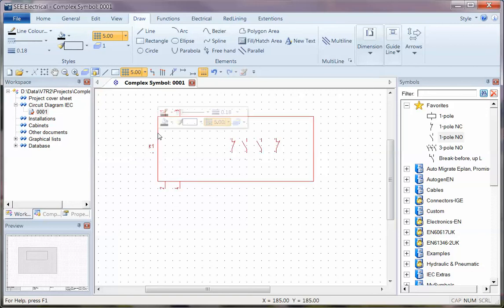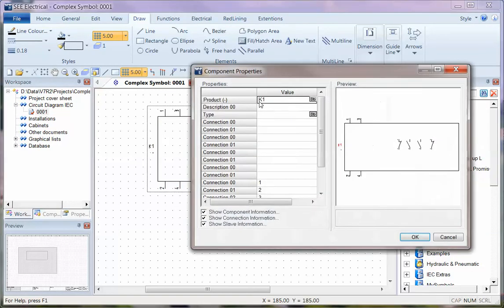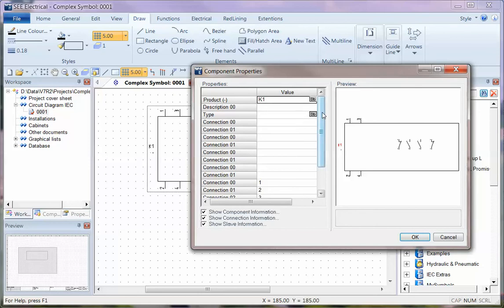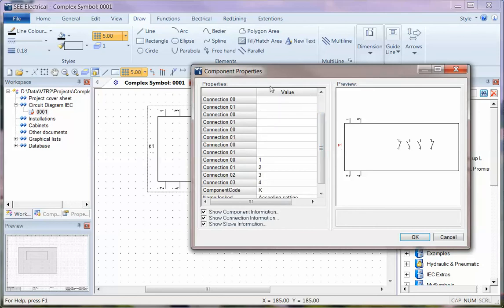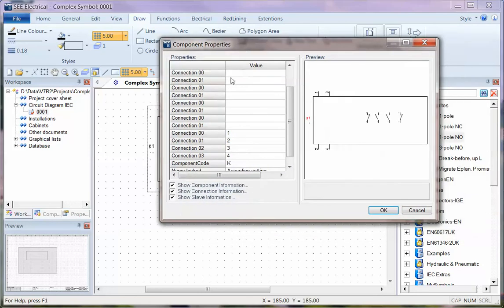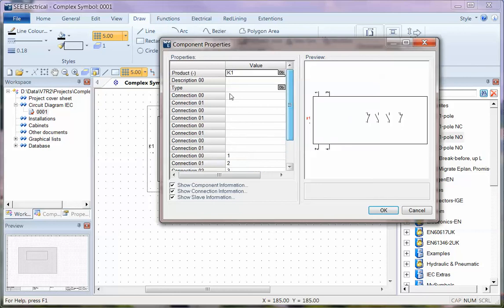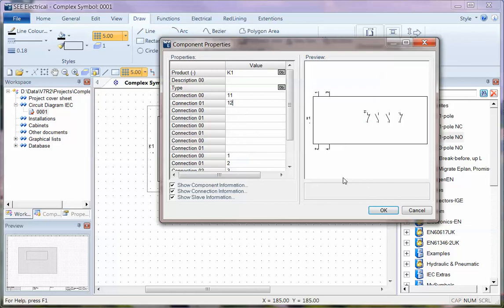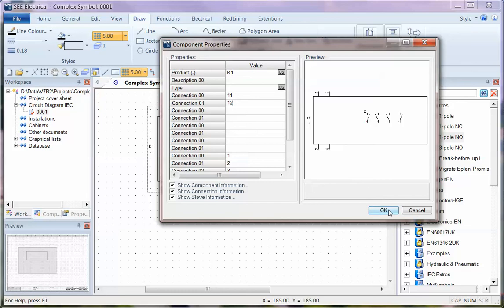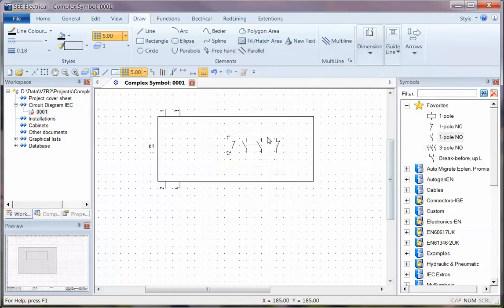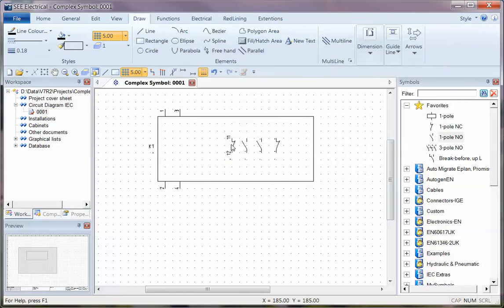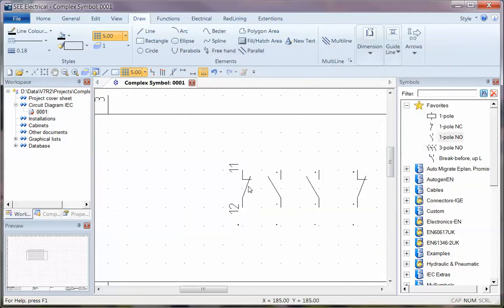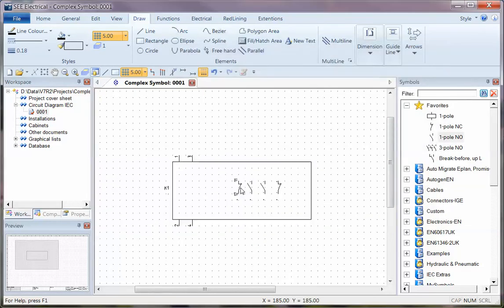And we've then got automatically numbered connection points, and we've got the contacts in the middle. As we double click on this, we'll see that we've got all of the auxiliary contacts, connection points listed, as well as the four main ones. So for instance, if I was to put in there that this is 11 and 12 on the reference points, I'd see that on the actual auxiliary contact.